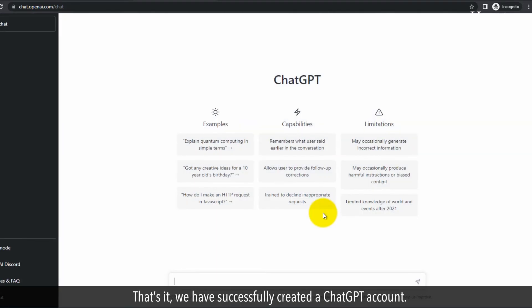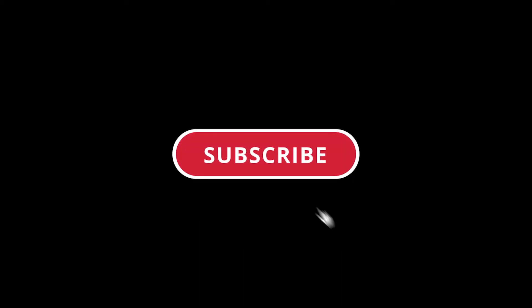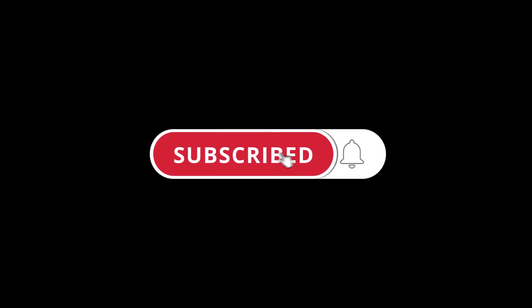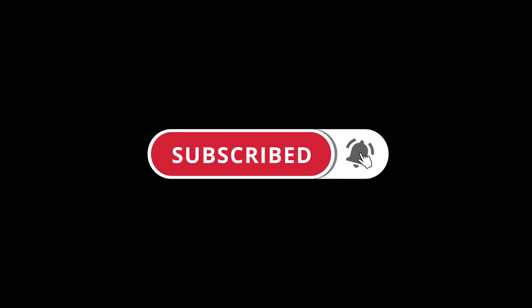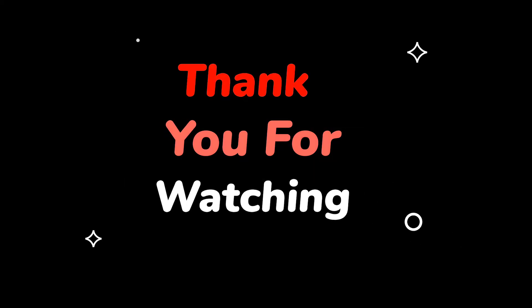That's it, we have successfully created a ChatGPT account. Please do not forget to like this video. Make sure to subscribe to this channel for more upcoming tech support videos. Thank you for watching this video. Bye-bye.